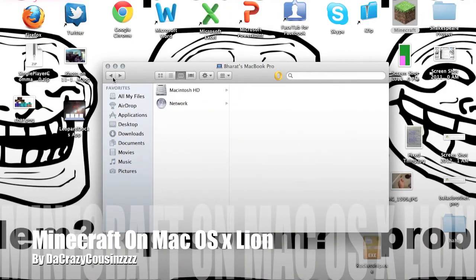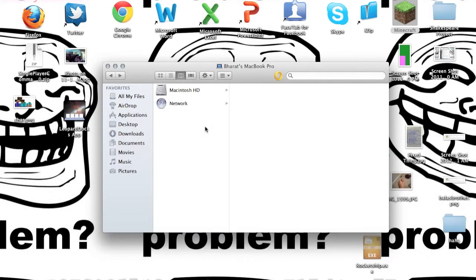Hello ladies and gentlemen, here I got a video today for you on the Mac.